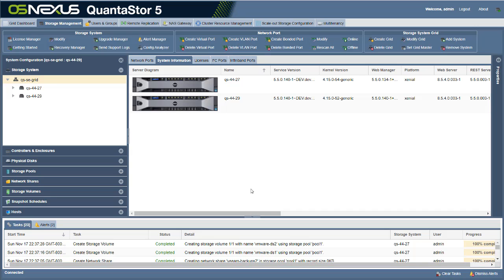Hi, this is Steve with OSNexus and in this video we're going to go through the process of setting up remote replication. To set up remote replication between two QuantaStor storage systems, the first thing you need to do is create a storage pool on each of those boxes. For this video, I've set up two QuantaStor storage boxes, each with a storage pool on them, so it's a really simple configuration.